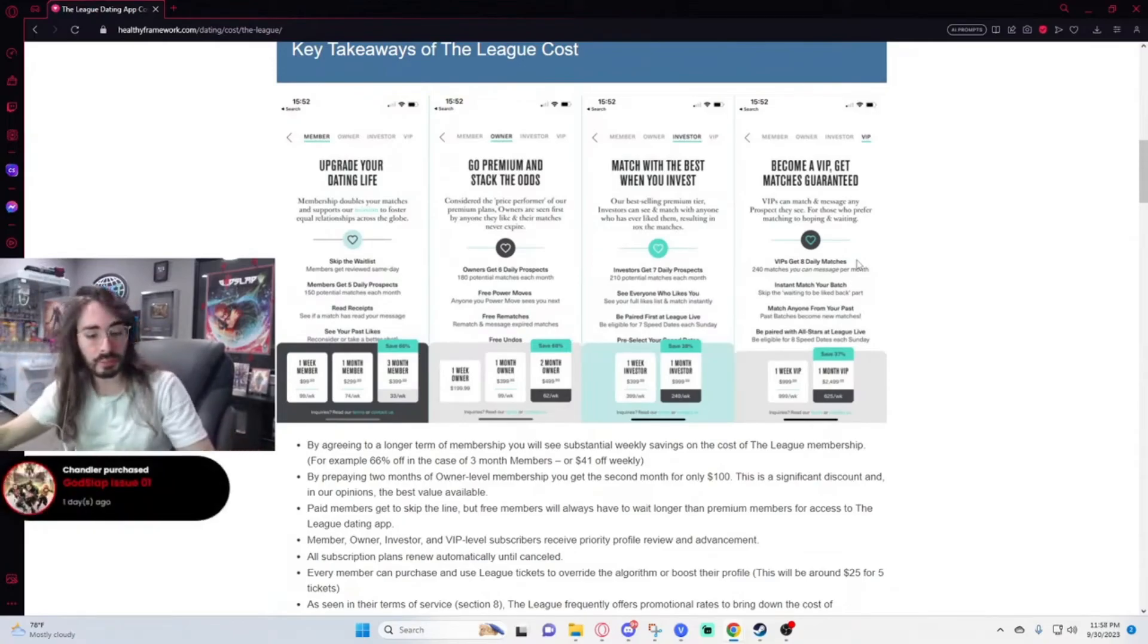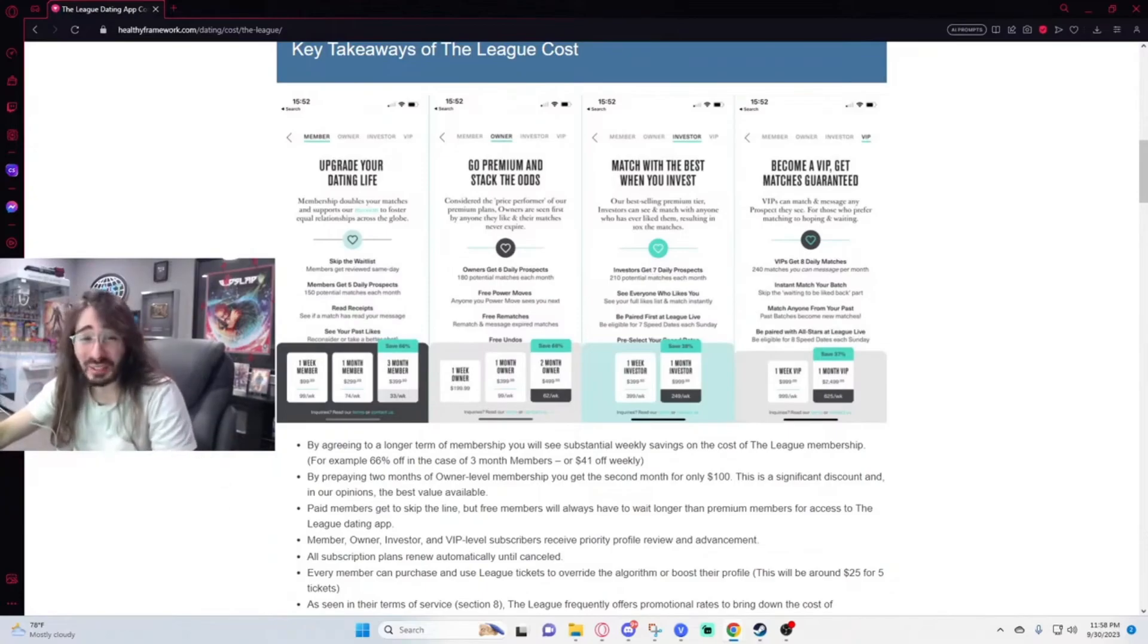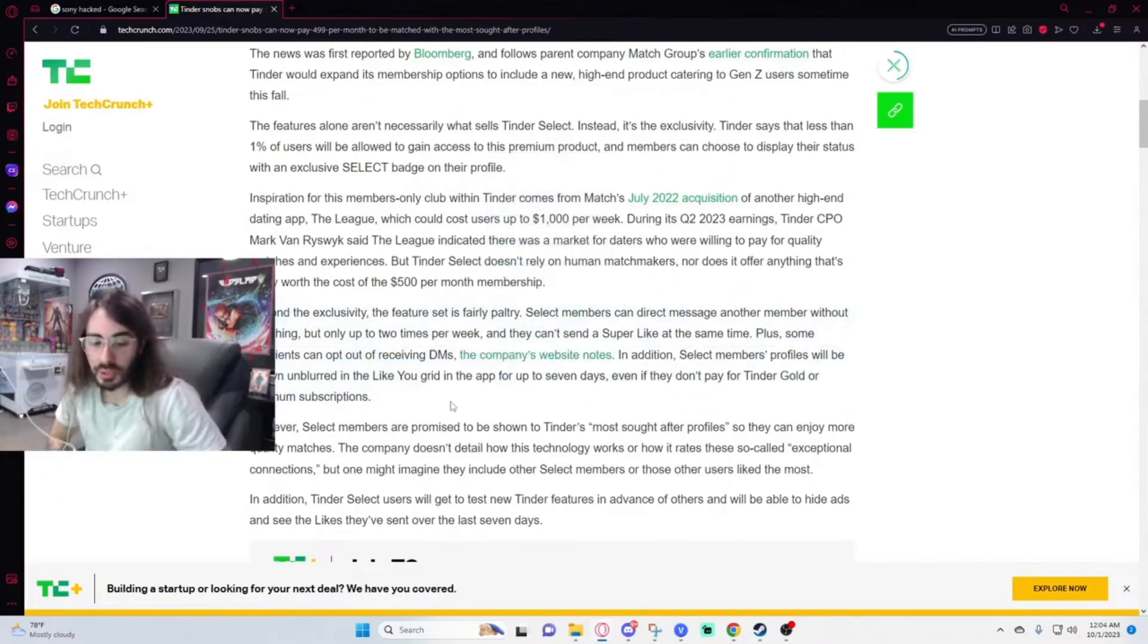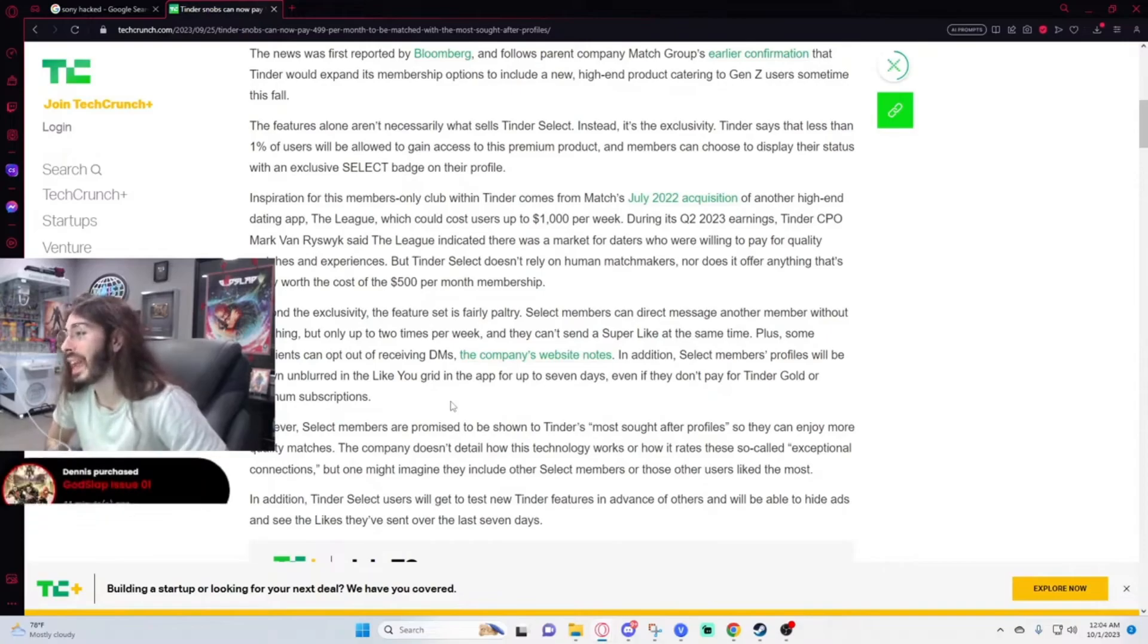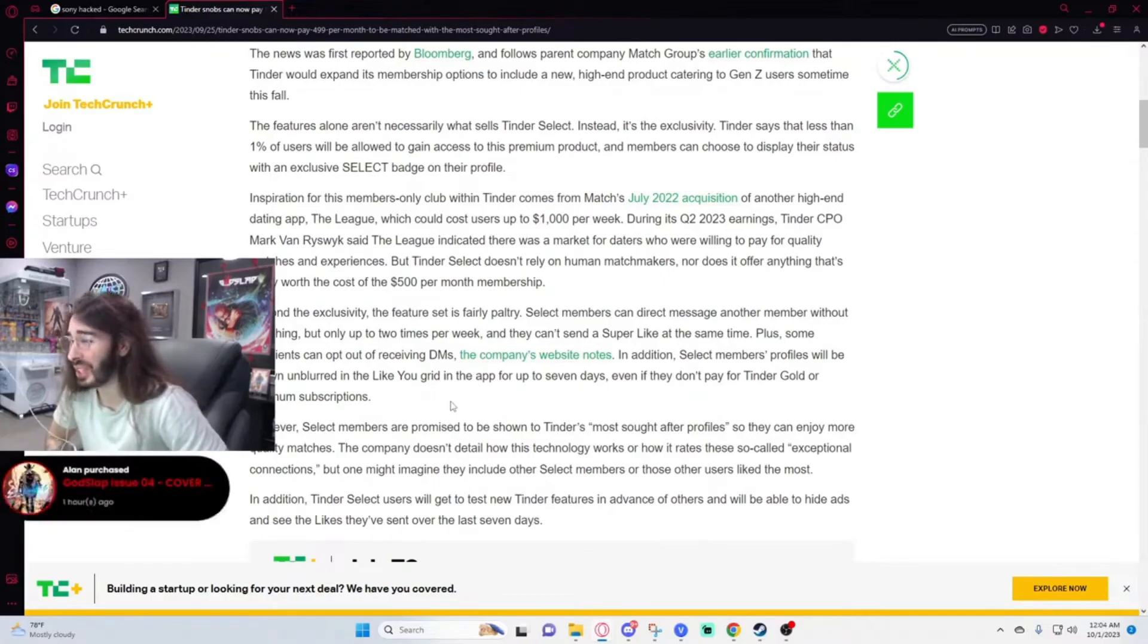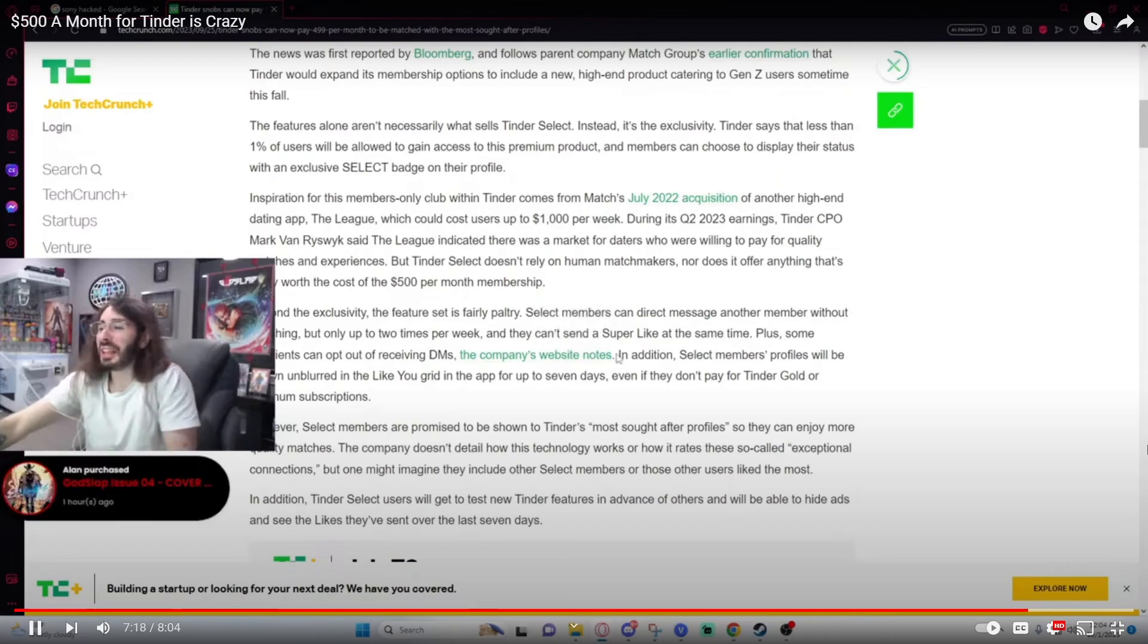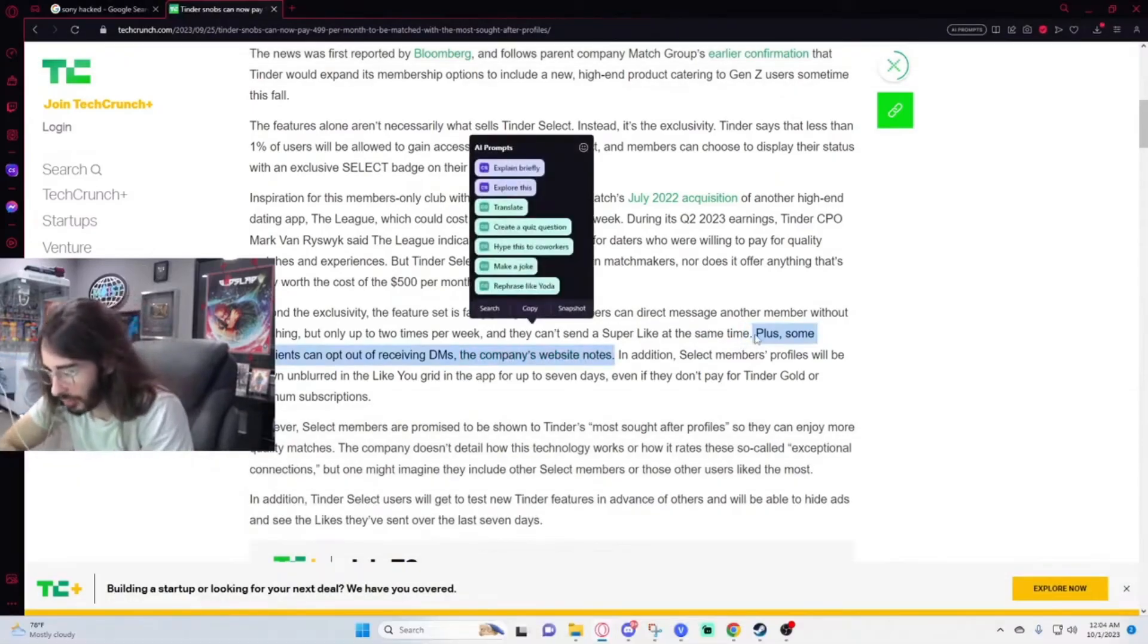I feel like I would have remembered all this. This sounds like EA's dating site. Beyond the exclusivity, the feature set is fairly paltry. Select members can direct message another member without matching, but only up to two times per week, and they can't send a super like at the same time. Plus, some recipients can opt out of receiving DMs. Wait, so I'm paying to DM somebody but they could just be like no, I don't want it? And then I can only send it twice a week? That's crazy. That's the ultimate let me get your money. Everyone's gonna opt out of that. No one's gonna want to be getting messages from goobers that they've already swiped left on.